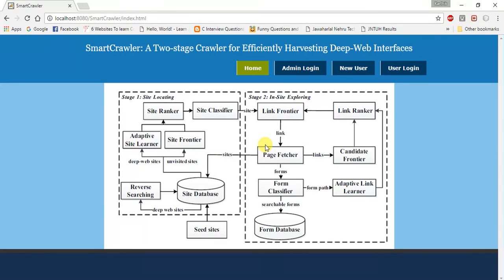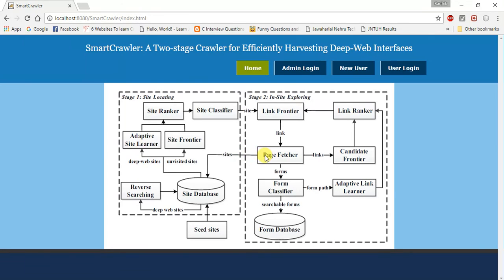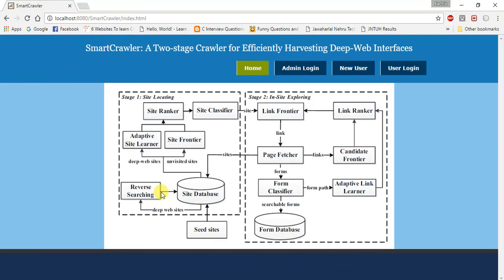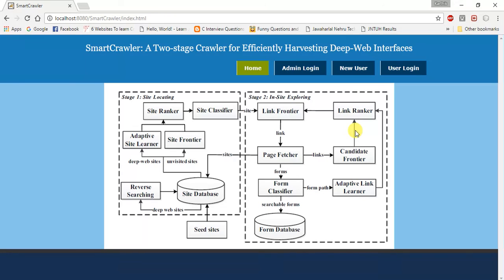The conclusion of this project is SmartCrawler is a centered crawler consisting of two stages. SmartCrawler performs site-based locating by reversely looking at well-known deep websites for center pages. Here you can see the reverse searching. It can effectively notice several information sources for distributed domains. By ranking collector sites, we designed a link tree for eliminating bias towards directories of a website for wider coverage of web directories.